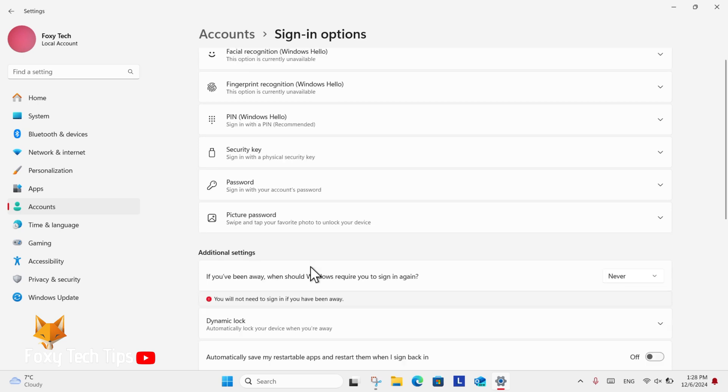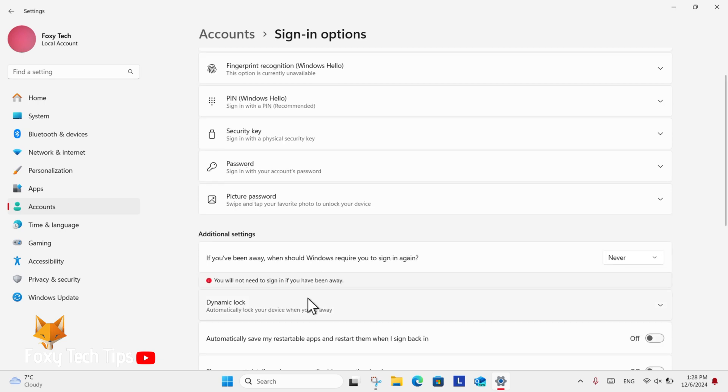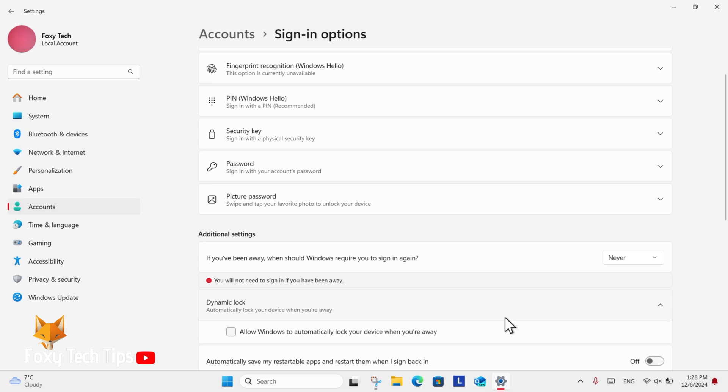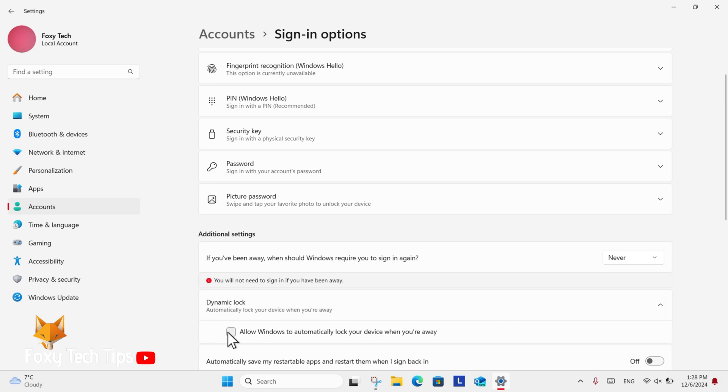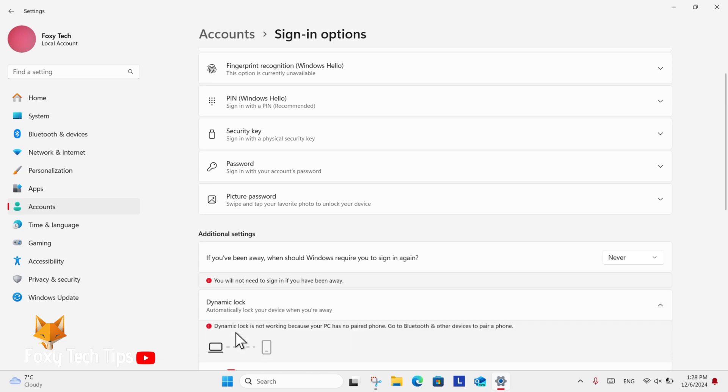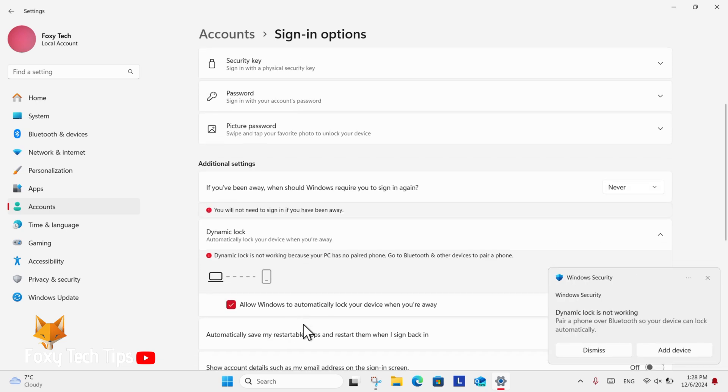Now under Additional settings, click Dynamic lock. Here you will see a checkbox to turn dynamic lock on and off. If you want to turn it on, you will need to have your phone connected to your PC.